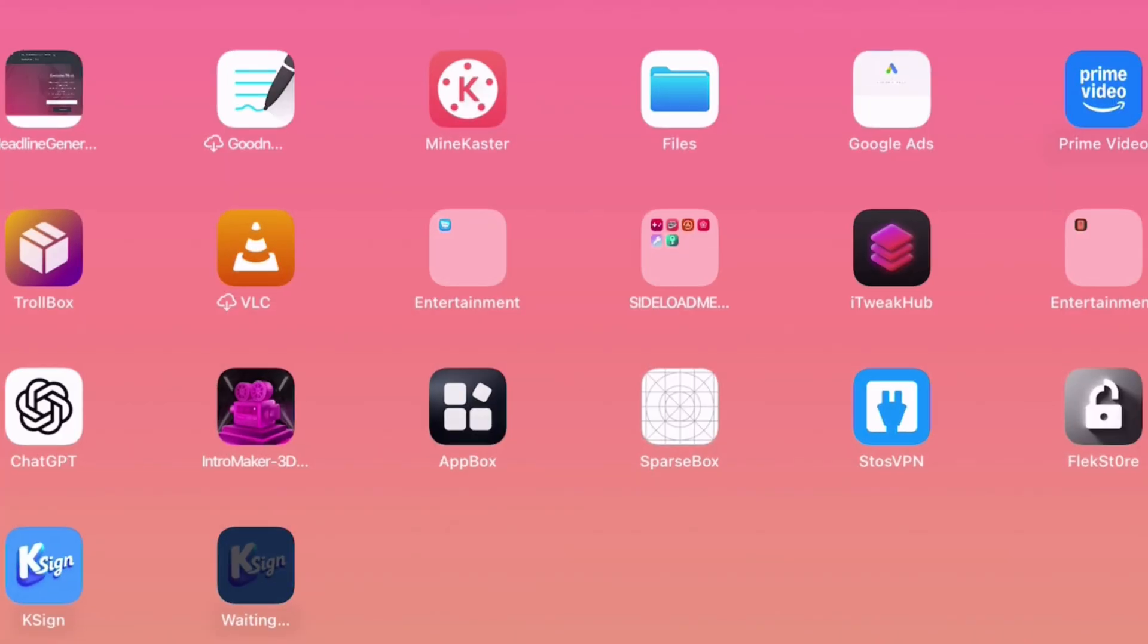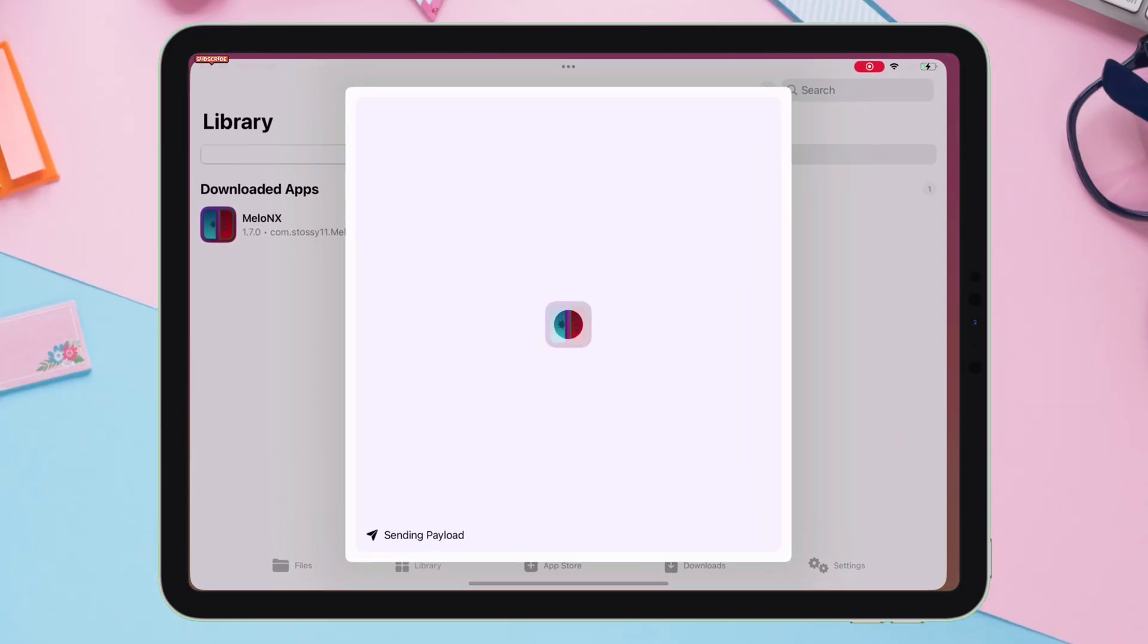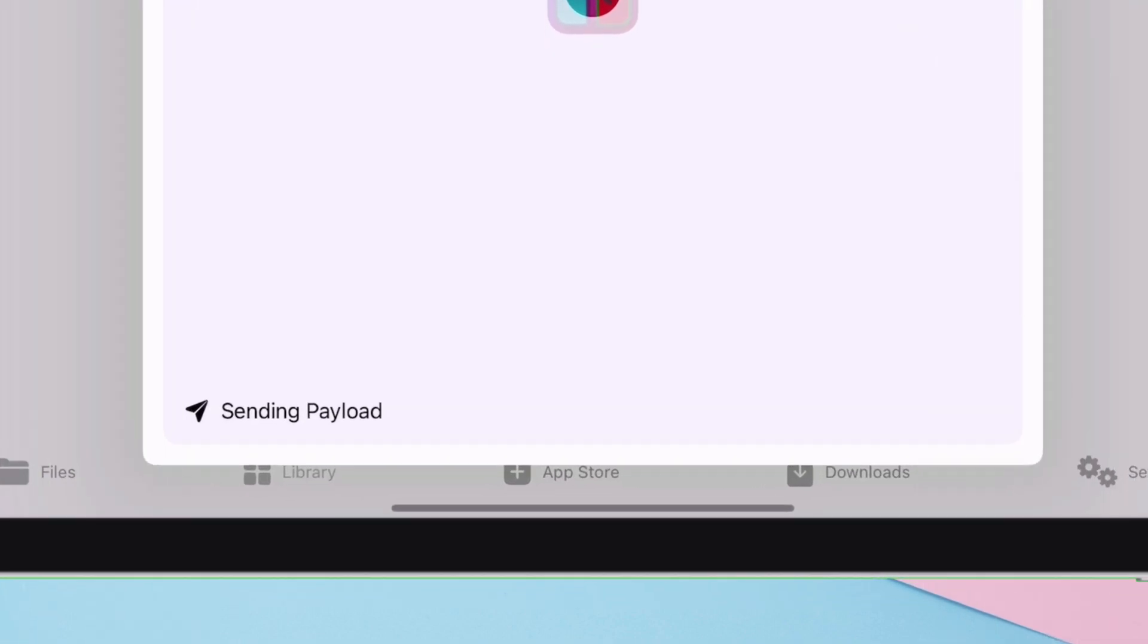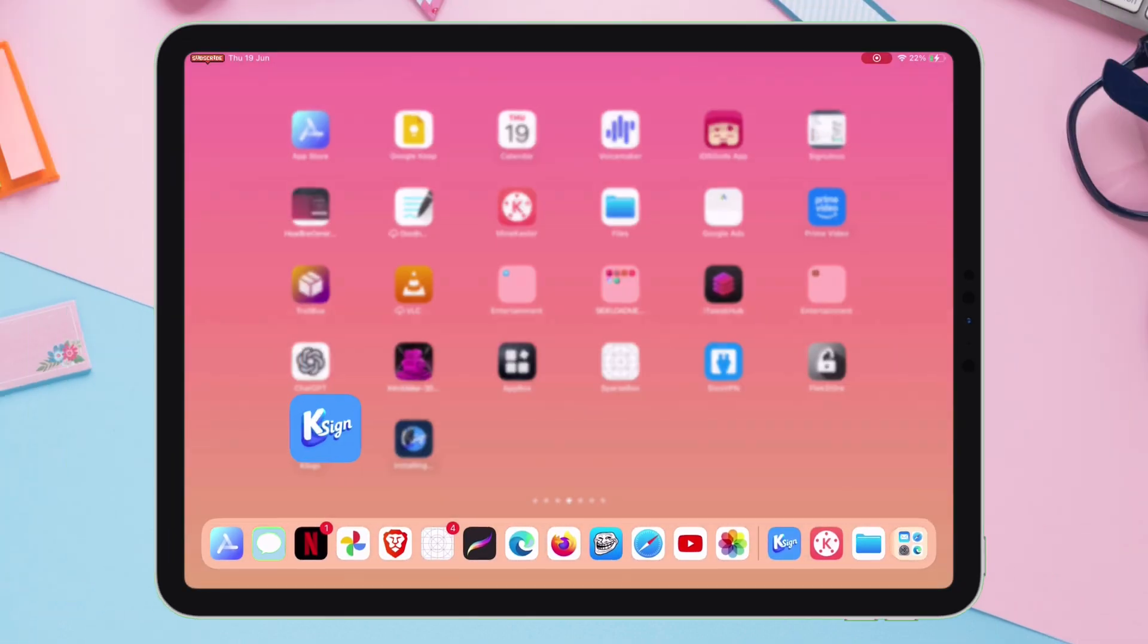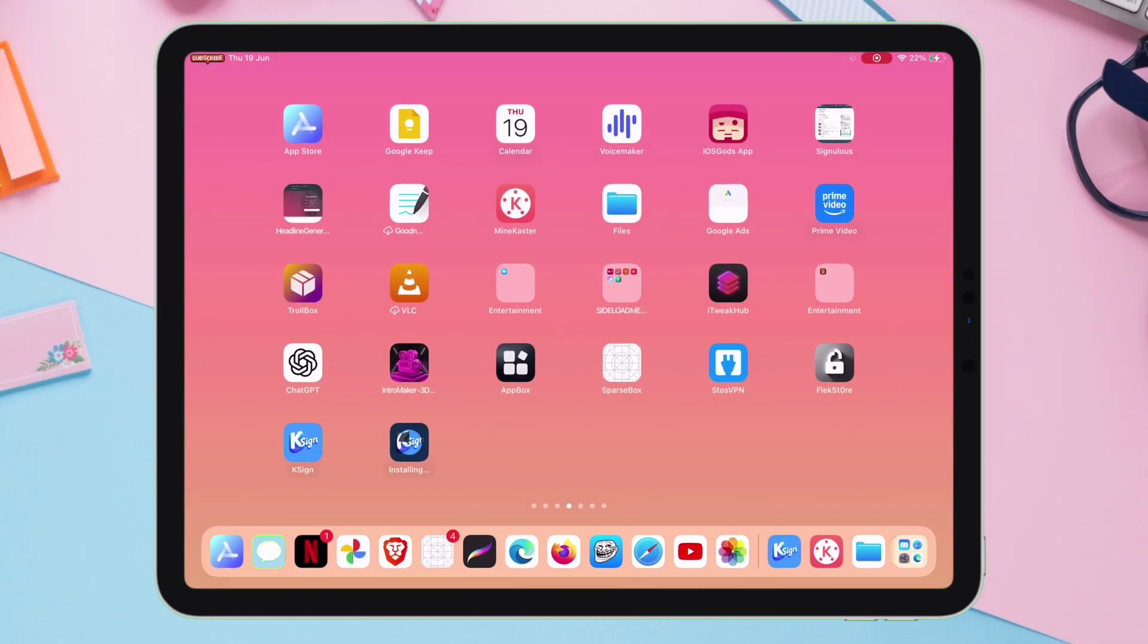Let's go back to the home screen. As you can see, it's not going past the waiting. No worries, just go back to KSign and wait for the payload, which appears here to get completed, and then go back. And as you can see, the app is installed successfully.